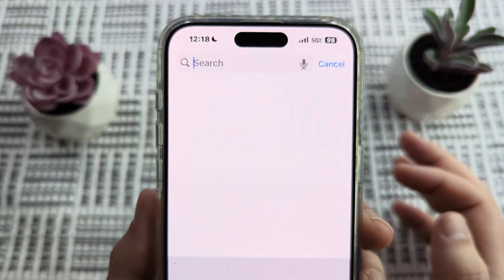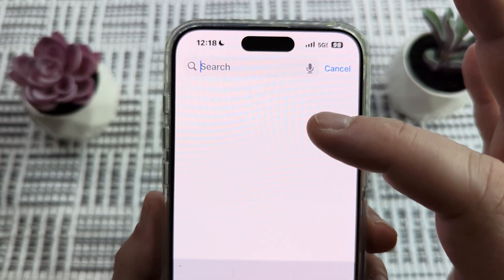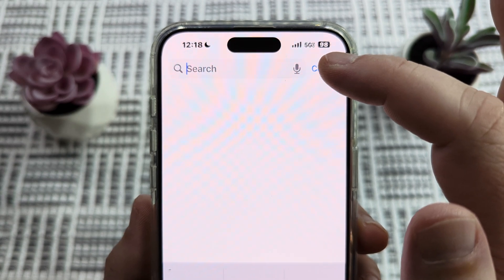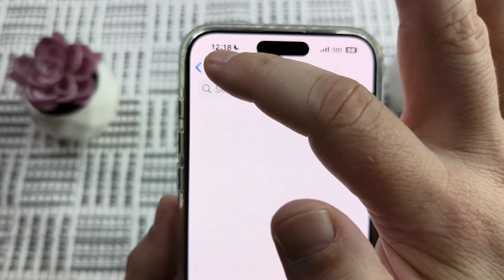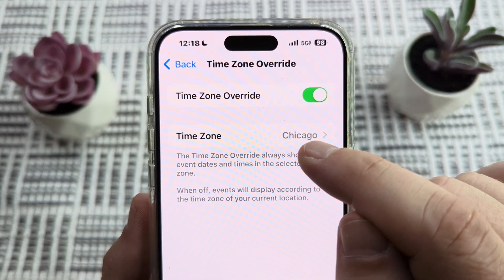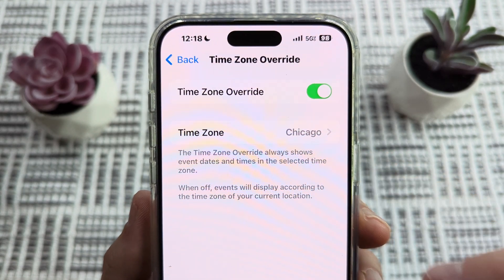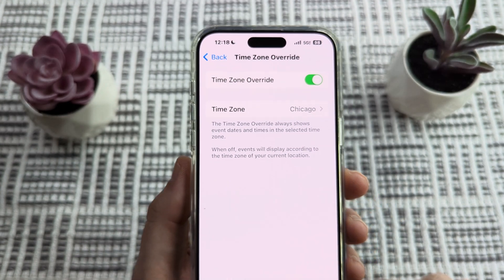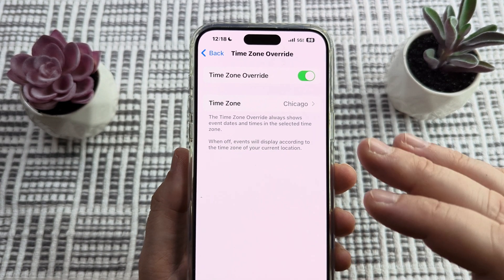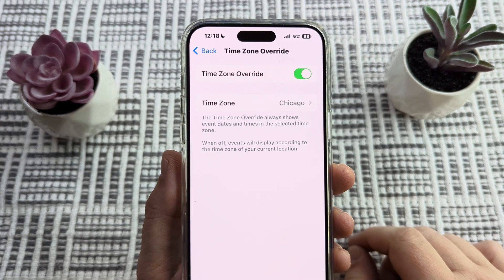Go ahead and just type in a city, state, or any specific location, and once you find what you're looking for for the time zone, you select it and save it. Once you have that done, you're going to notice the location right here when you tap the back option on your device. You're ready to go, and any future events that you set in your calendar will be using this specific time zone.